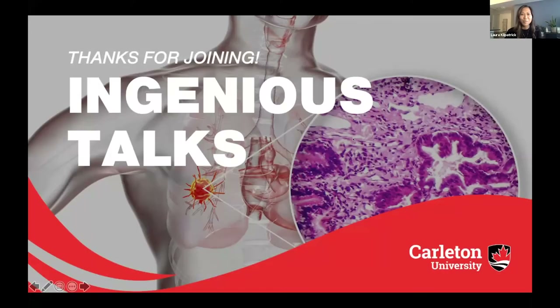Hello everyone and welcome to InGenius Talks Online: Microscopy, Image Analysis and 3D Bioprinting, combining tools to study disease progression and develop new therapies.